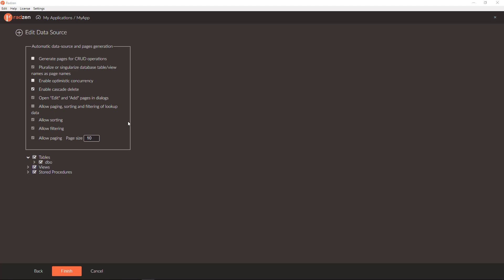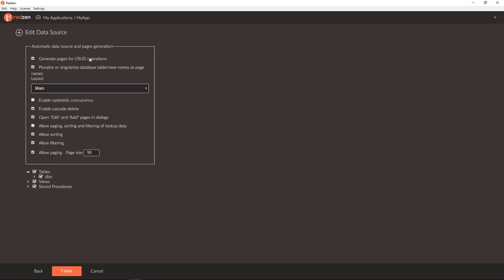You have the option also to tell Radzen to auto-generate pages for updating, deleting, and adding new records.